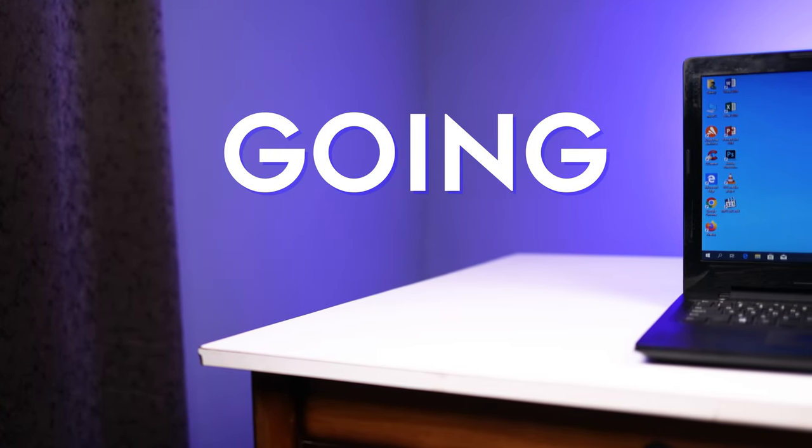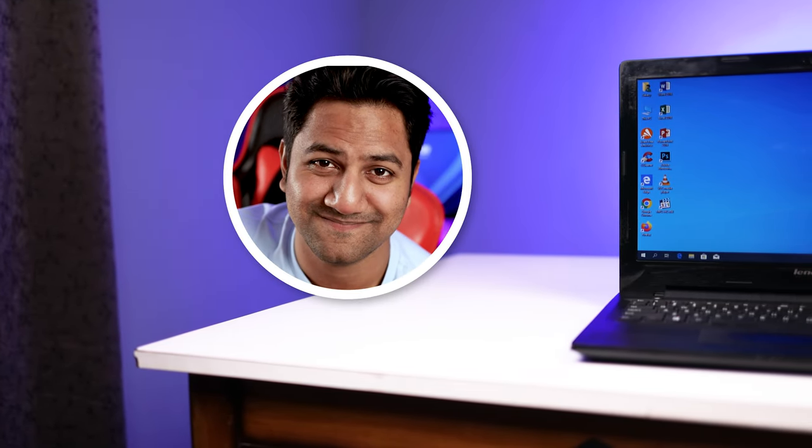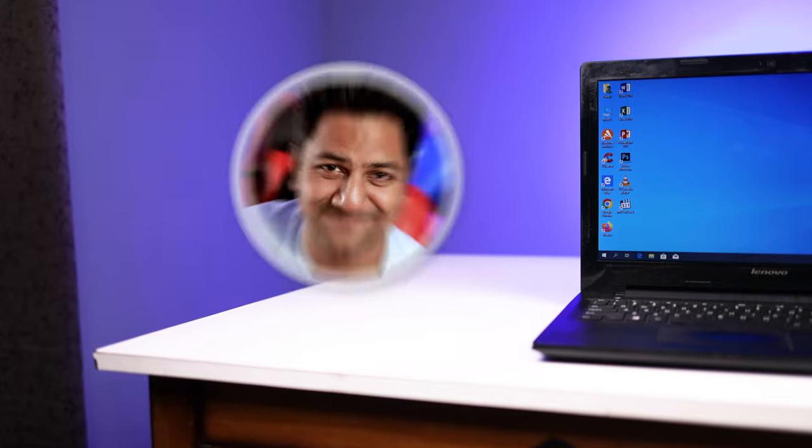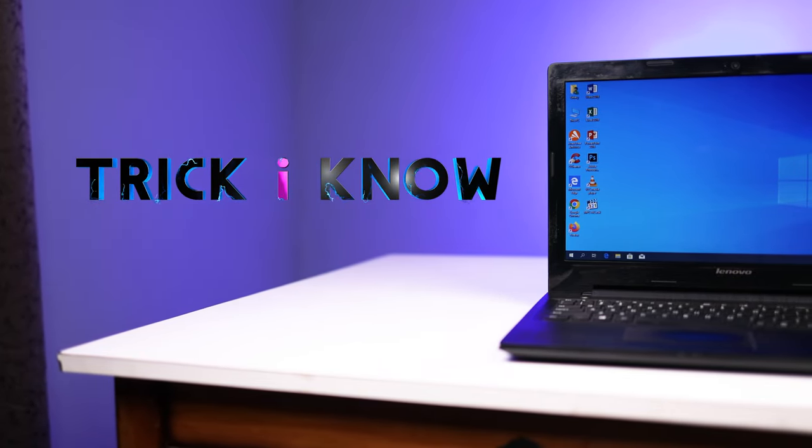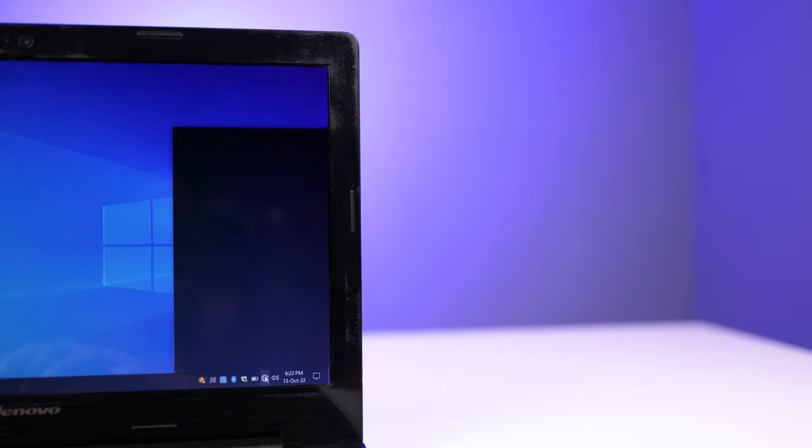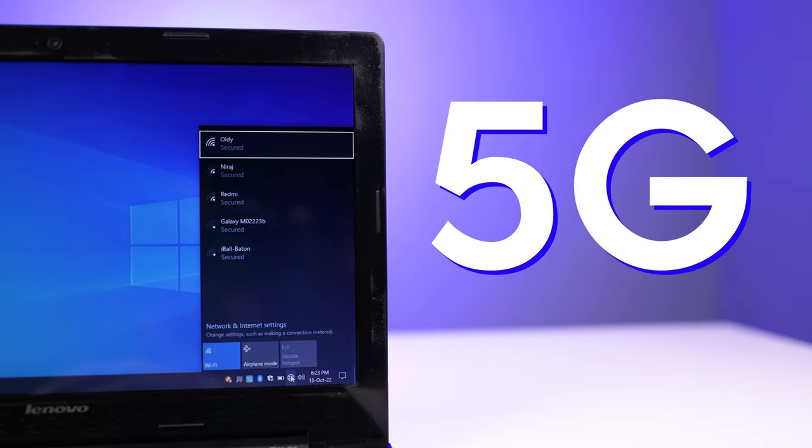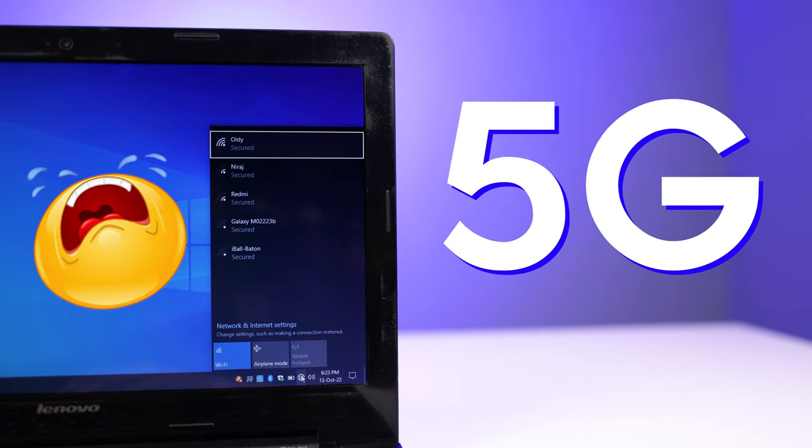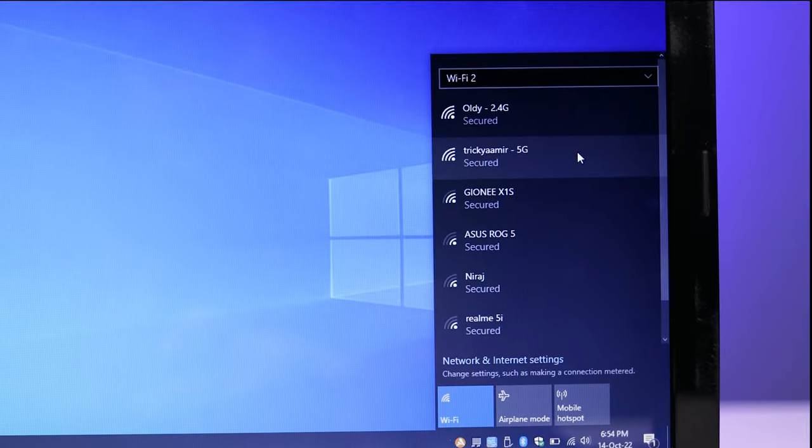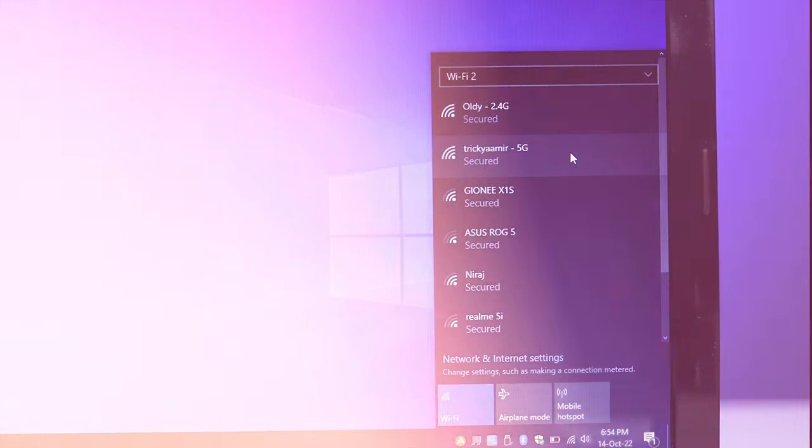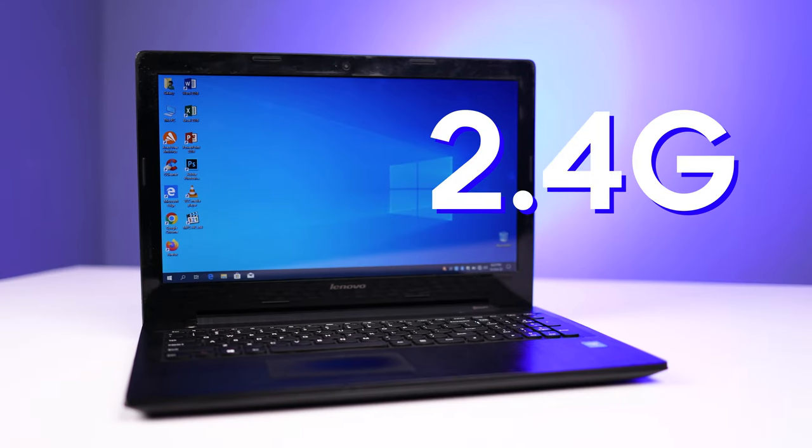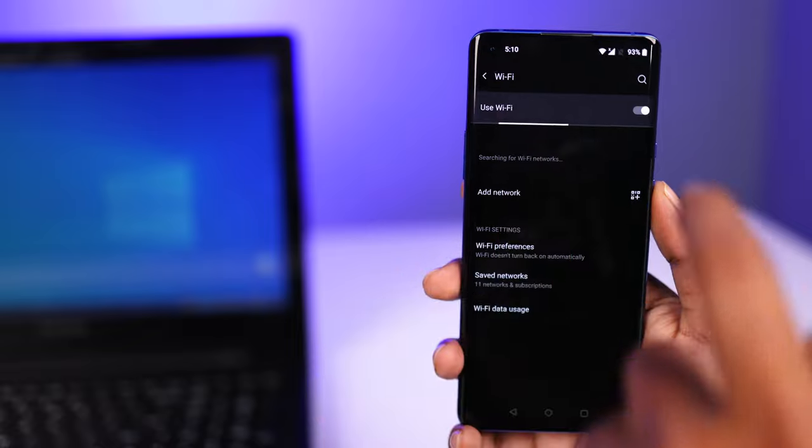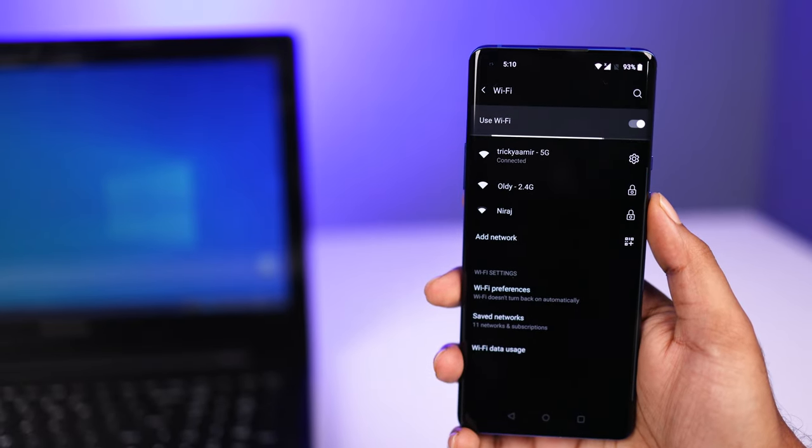Hey what's going on guys, this is Aamir Hussain and you are watching Trick I Know YouTube channel. In this video I am going to show you how to fix 5G WiFi not showing on your old laptop, or how to connect 5G WiFi to your old 2.4G laptop, even though the 5G WiFi is showing on your smartphones and other devices but not in your laptop.